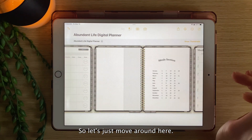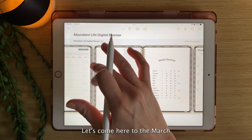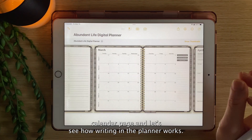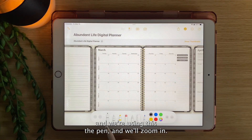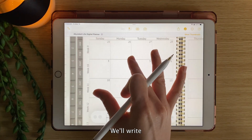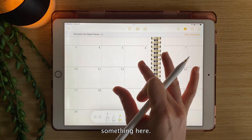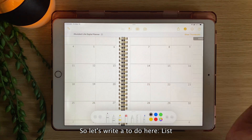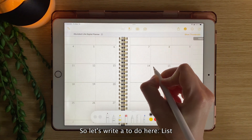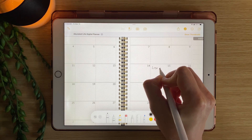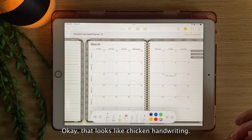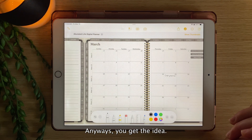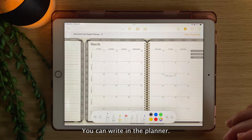Let's come here to the March calendar page and see how writing in the planner works. I'm going to select the pen tool, zoom in, and write something here. Today is the 15th, so let's write a to-do — 'List planner.' That looks like chicken scratch handwriting, but anyways you get the idea — you can write in the planner.